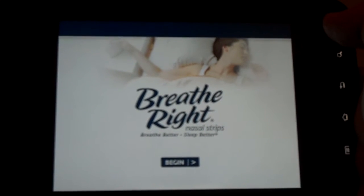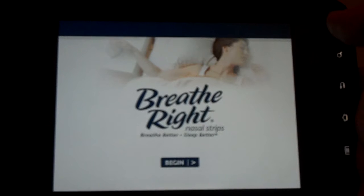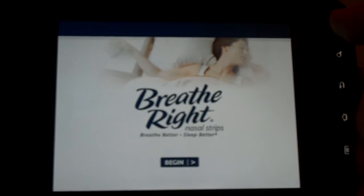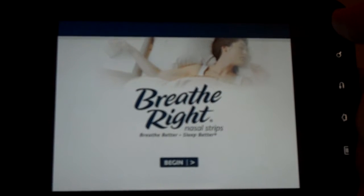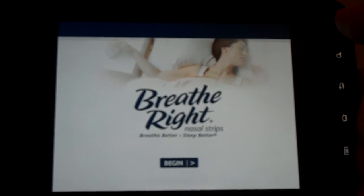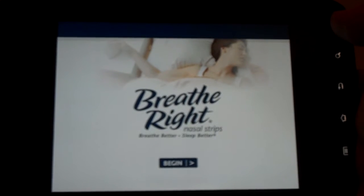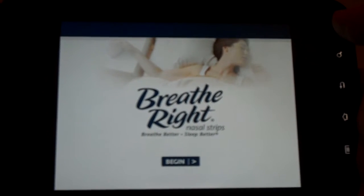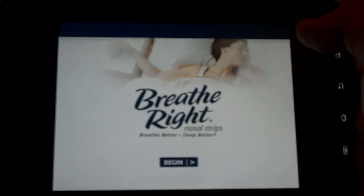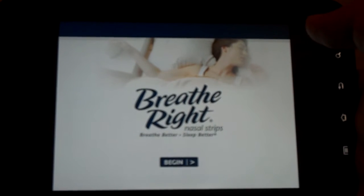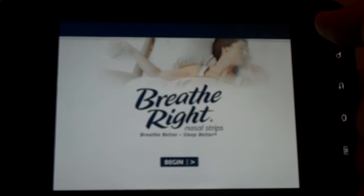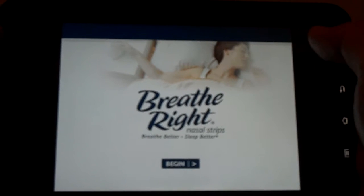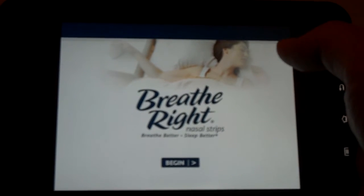So when Breathe Right does their activation for 2012, if they're doing a tour with a mobile truck, or if you're in Walmarts or Duane Reades and you have events, we can arm your brand ambassadors with tablet devices that they can have interaction with the customers. Let me take you through how it might look.